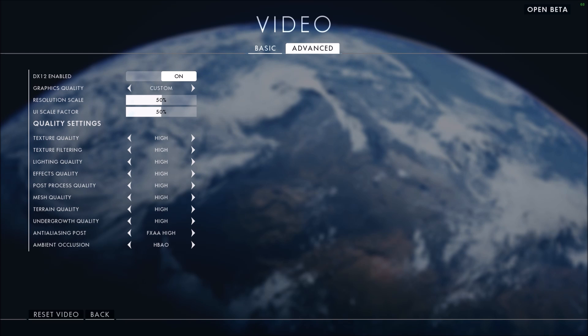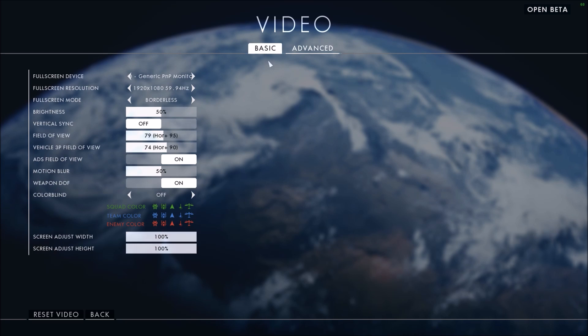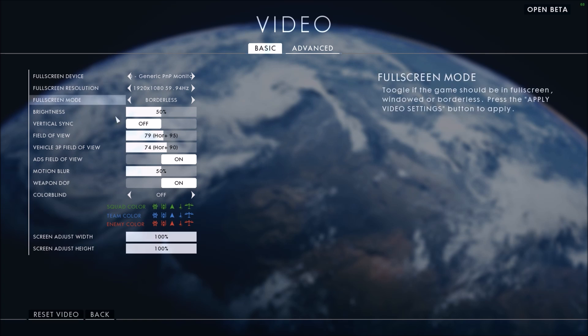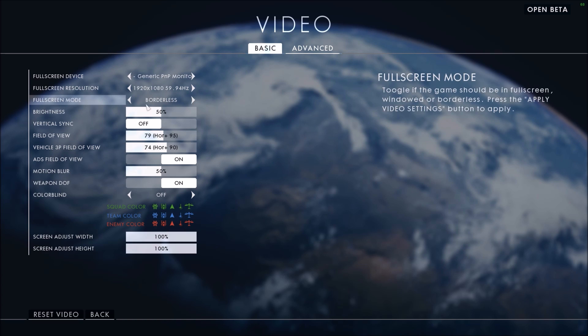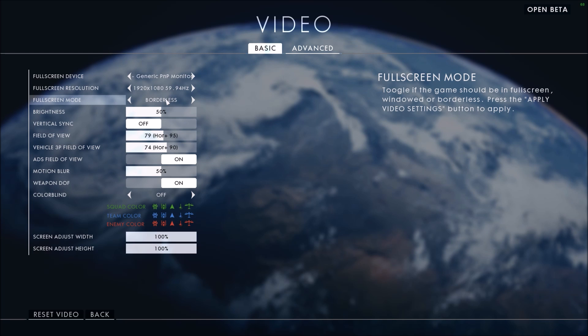So first of all in basics, I'm playing borderless because I stream, so you should stay at full screen normally - you will get better performance with this.